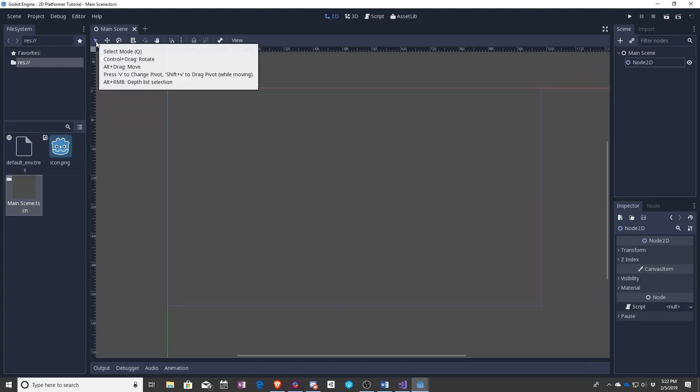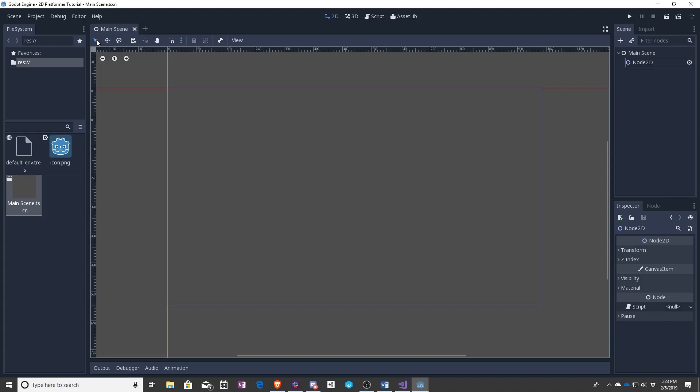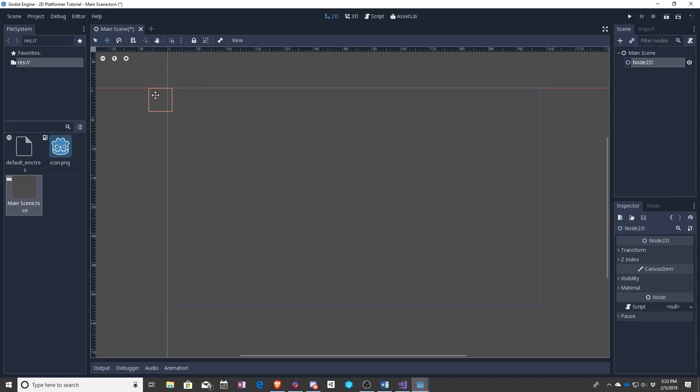Besides that there is the select, which you can't really see it here but I knew that it was there. That allows you to select objects in the scene. If you want to move them, you click on the move button or press W. Now I can move the object around the scene.